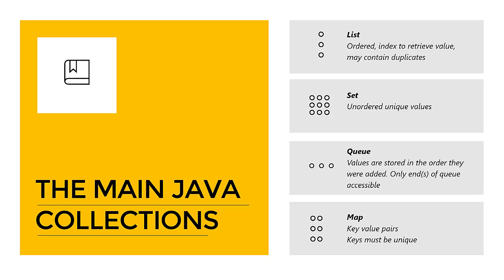Then the last one is the map. The map contains key value pairs. So in a map you're storing pairs constantly. The key has to be unique because you use the key to retrieve the value from the map. But the value can be anything and it's arbitrary.